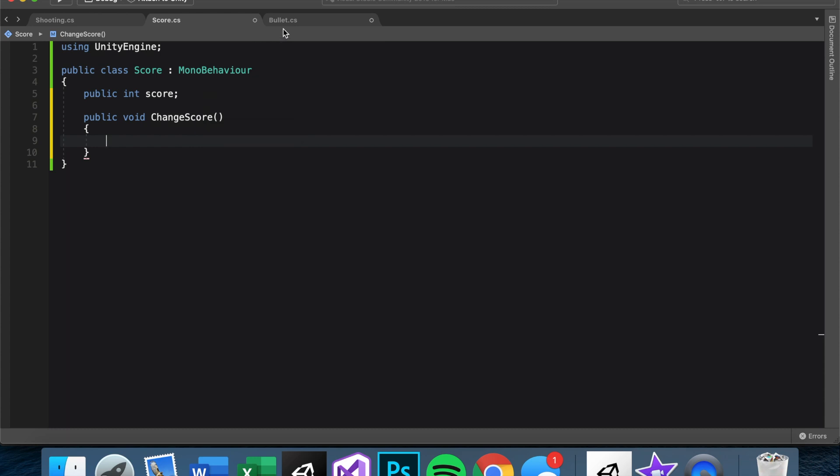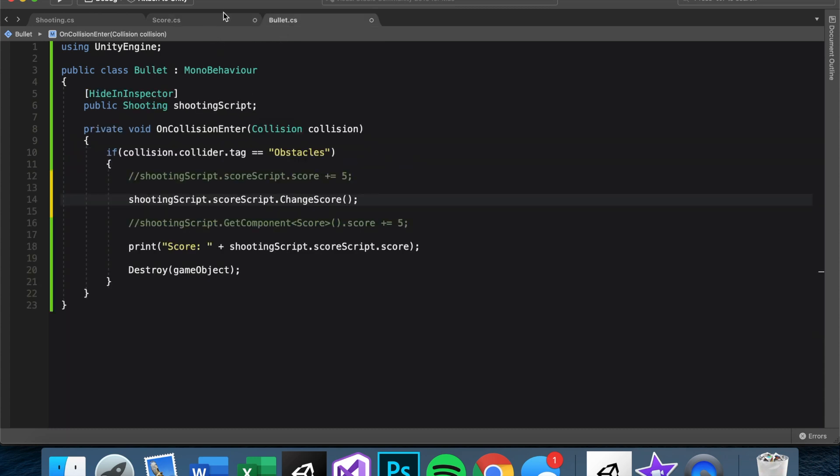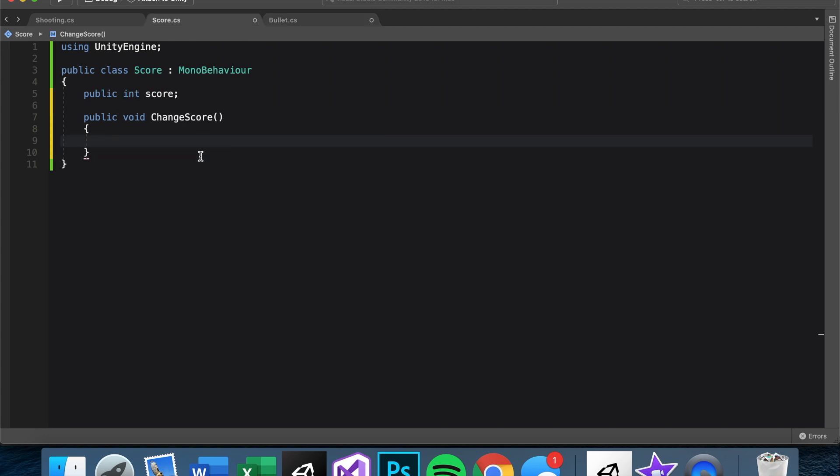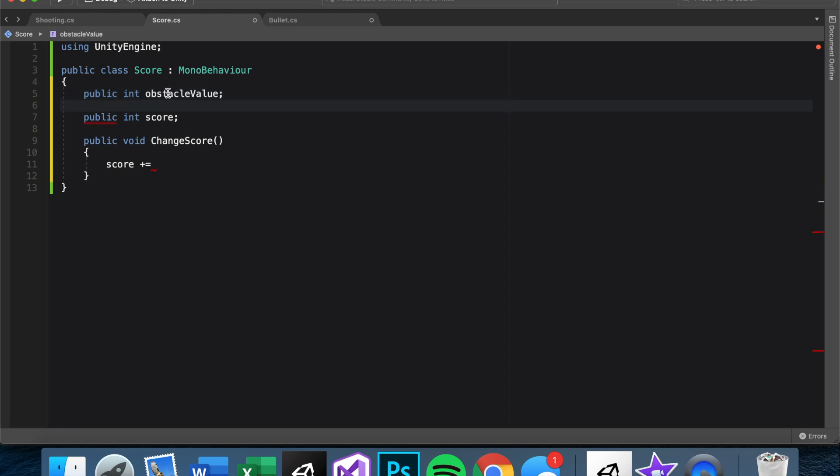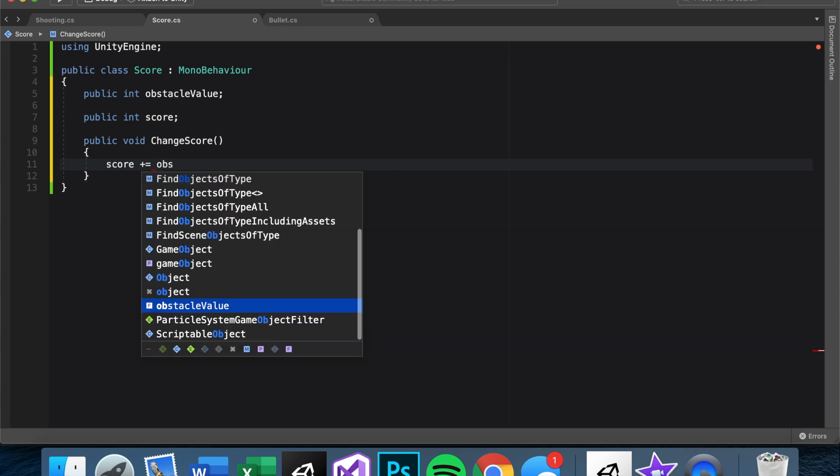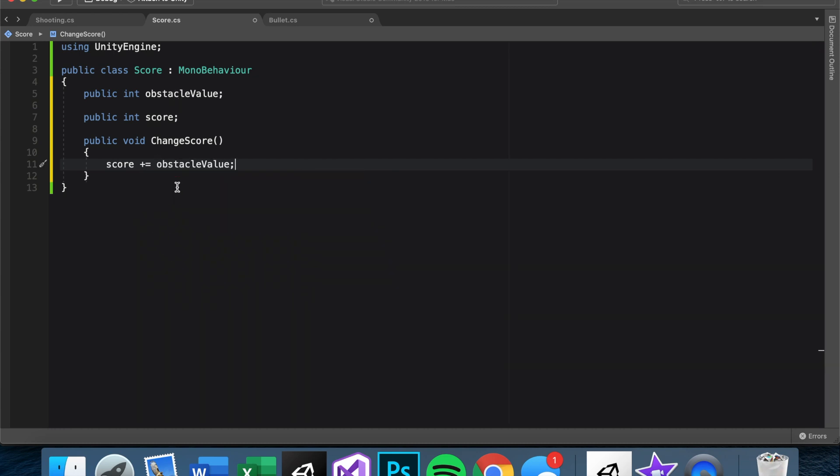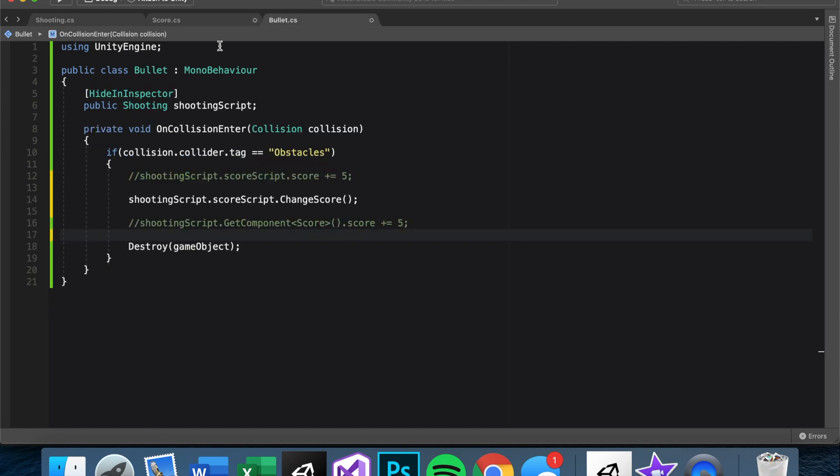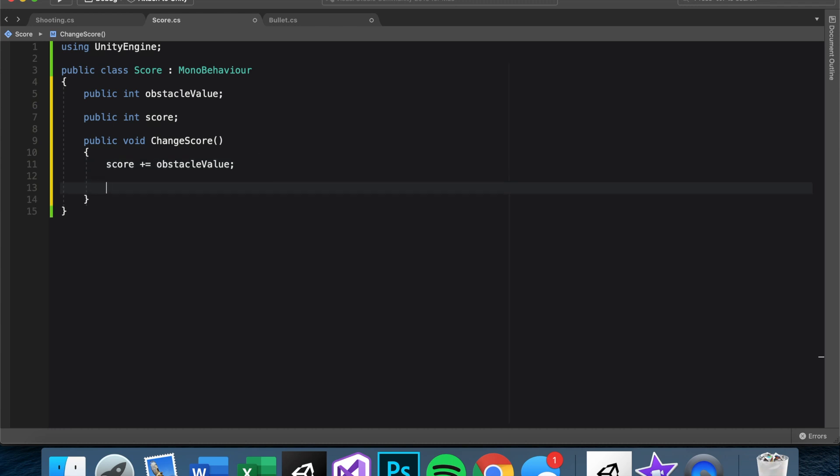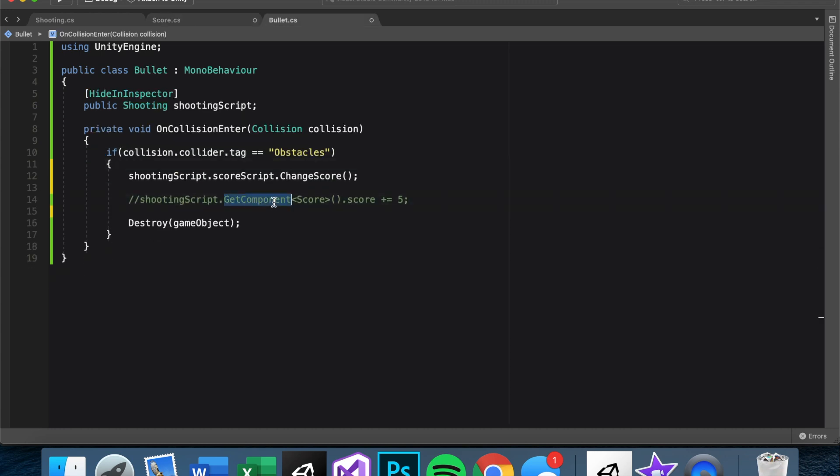And now since we are in the score script itself, we don't have to say this long kind of mess of shootingScript.scoreScript. We can just say score plus equals. And then if we want an int, maybe like an obstacleValue or something, we can make this equal to five or something in the inspector. And then you can also have a playerValue. Anyway, for now, we just have obstacles, so we'll just say obstacleValue. So they're perfect. We have score plus equal obstacleValue.